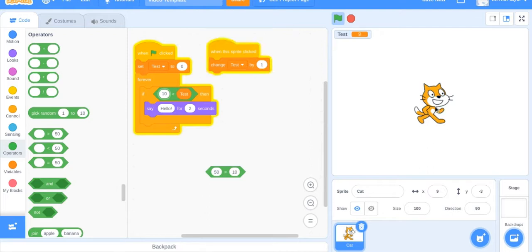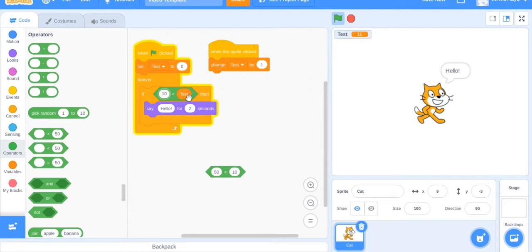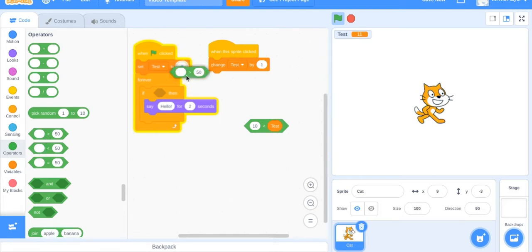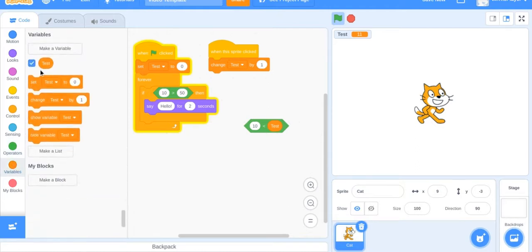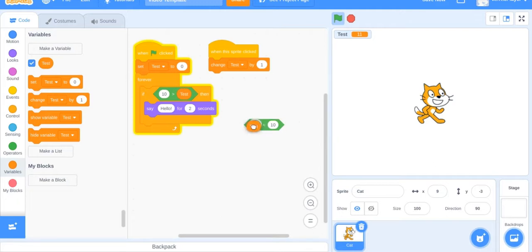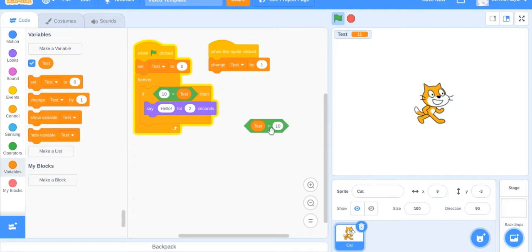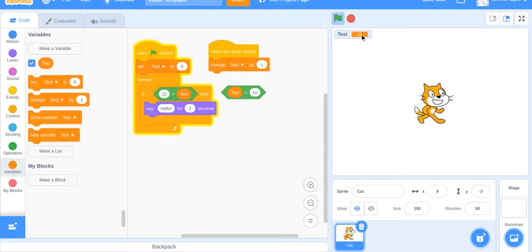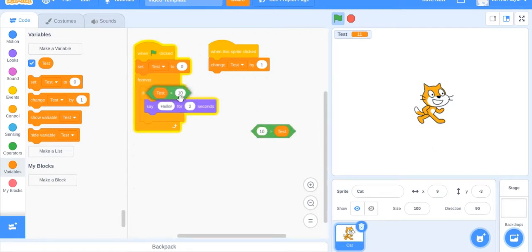Whenever test is greater than 10 then it says hello. This is basically the same thing - if test is less than 10 and if 10 is greater than test, these two are the same. So if 10 is greater than test then keep saying until test equals 11. Then test is going to be greater than 10. You see it's the same exact thing.